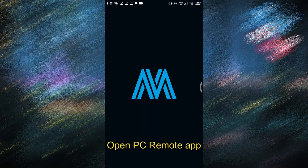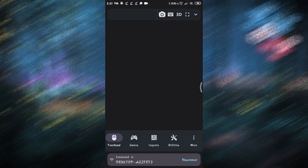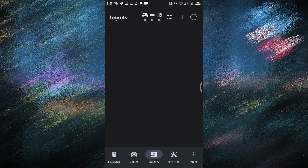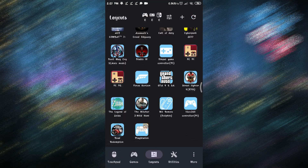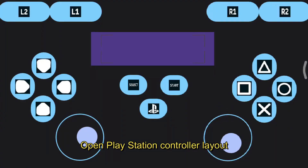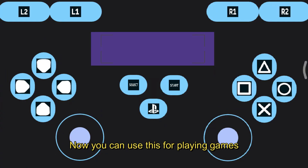Open the PC Remote App. Go to Layouts and open the PlayStation Controller Layout. Now you can use this for playing games.